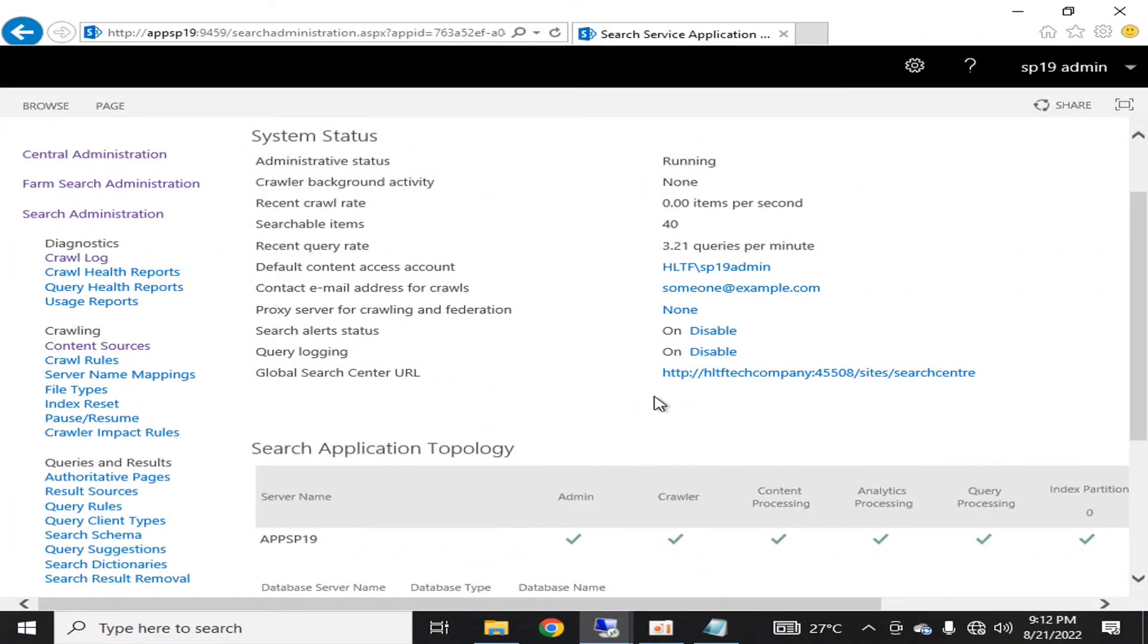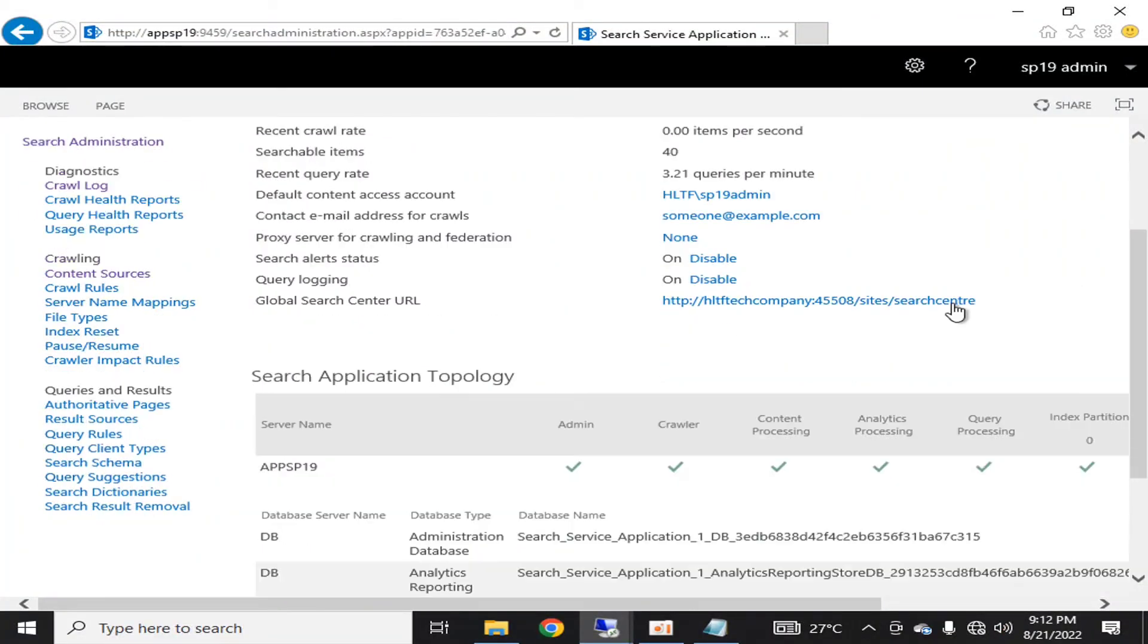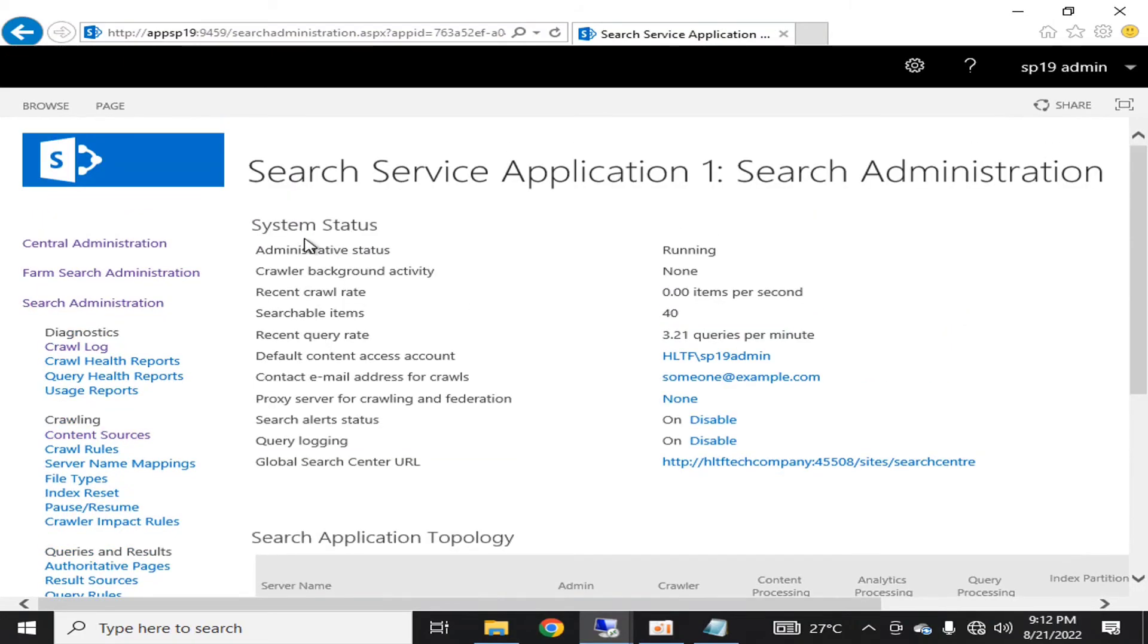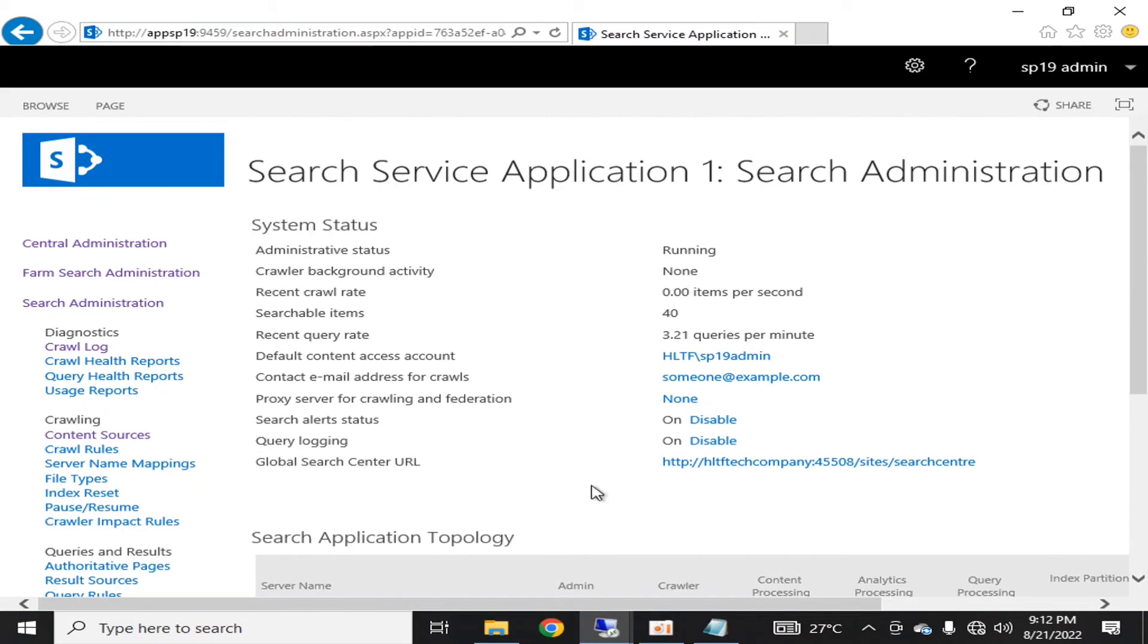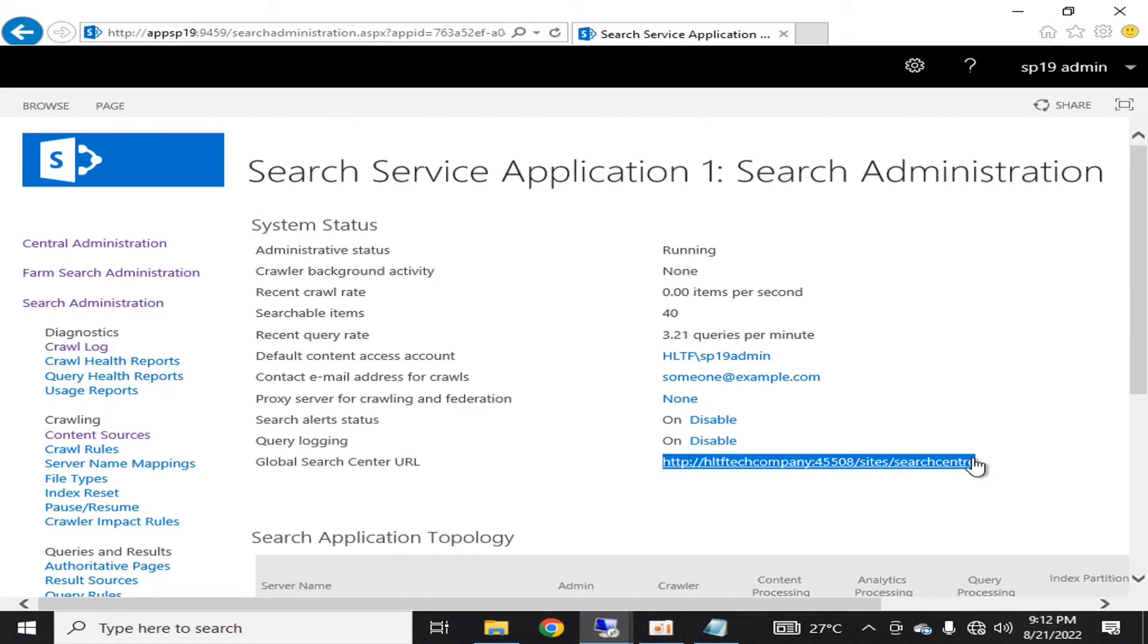Here you can see that after application pool refresh, my global center search URL has been defined. This is for the purpose that regardless of the users' location, wherever he searches for documents in the web application, he will be redirected to this page.